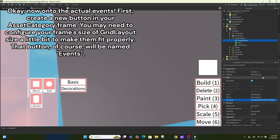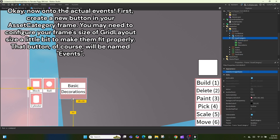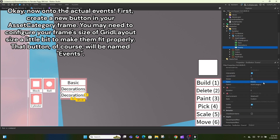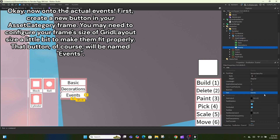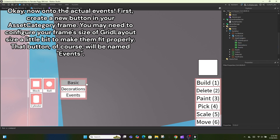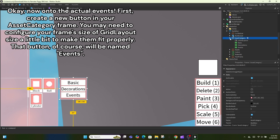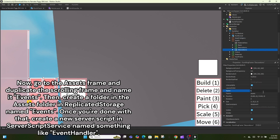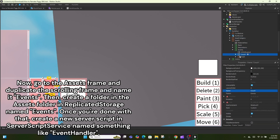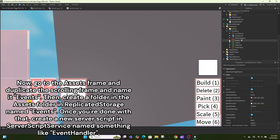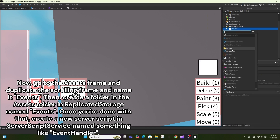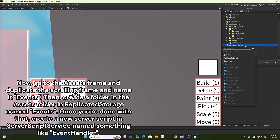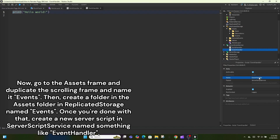Now on to the actual events. First create a new button in your asset category frame — you may need to configure your frame size or grid layout size to make them fit properly. That button will be named Events. Go to the assets frame, duplicate the scrolling frame and name it Events. Then create a folder in the assets folder in ReplicatedStorage named Events.